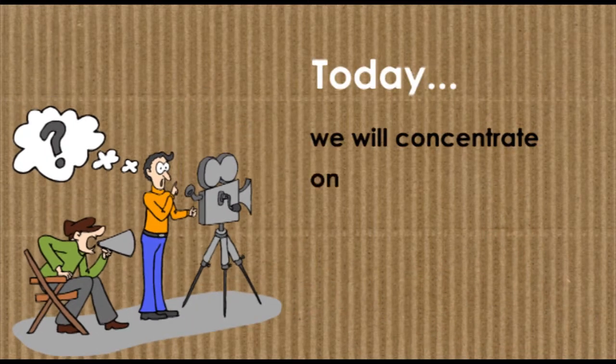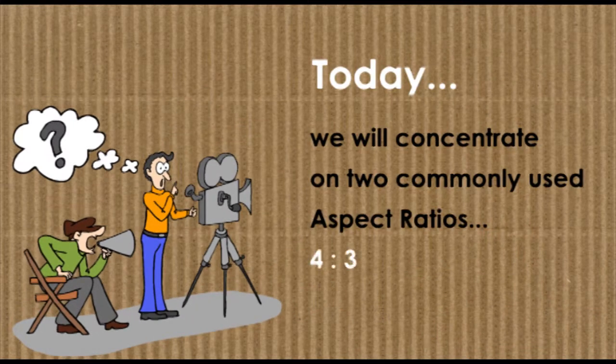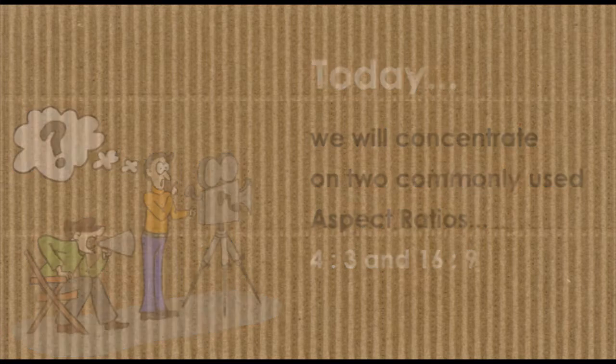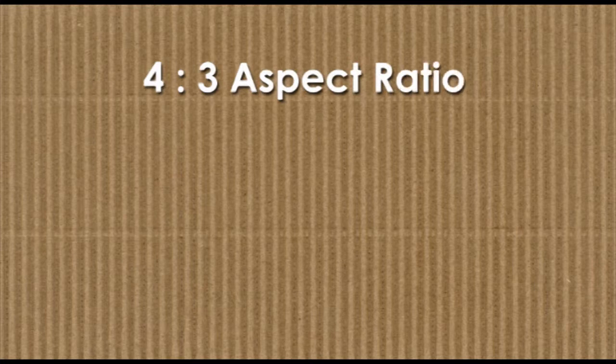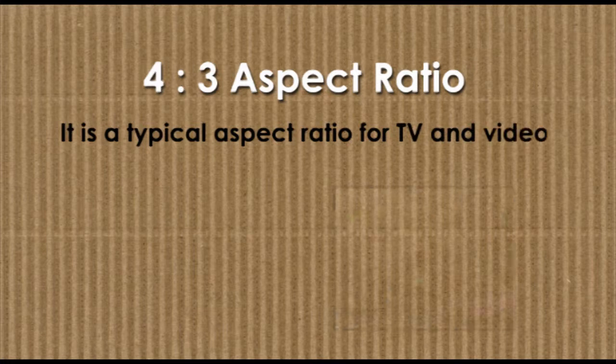Today we will concentrate on two aspect ratios: 4:3 and 16:9. First, let us look at 4:3 aspect ratio. 4:3 is a typical aspect ratio for TV and video